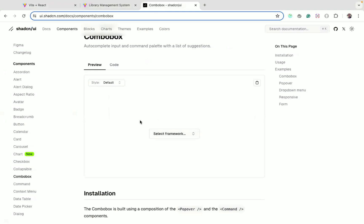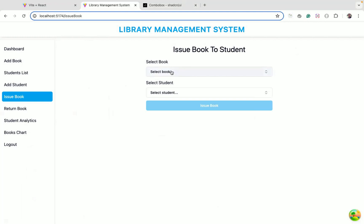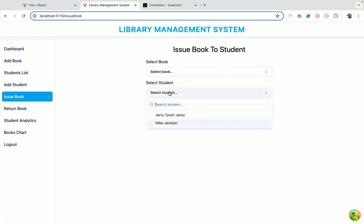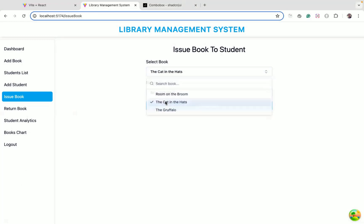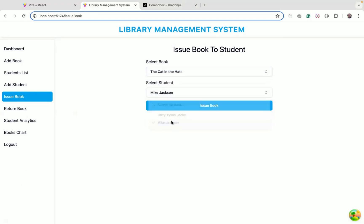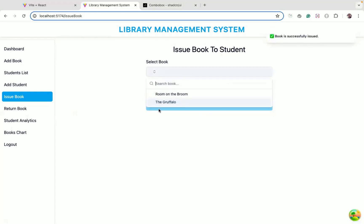I have used this combo box in my library management system. You can see I can select a book, I can search, and here I can select the student also. I can issue that book, so let's say I select this and then I can issue that book and that book will be issued to that particular student.